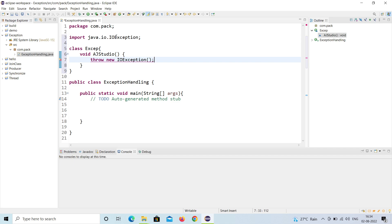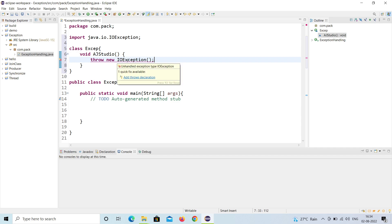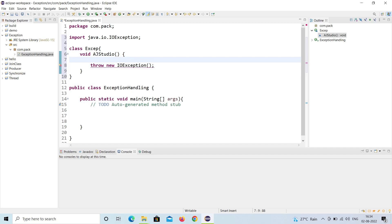When we use IOException, there is still an error. That's because IOException is a checked exception. A checked exception means at compilation time you must either use a try-catch block, or you can use the 'throws' keyword.